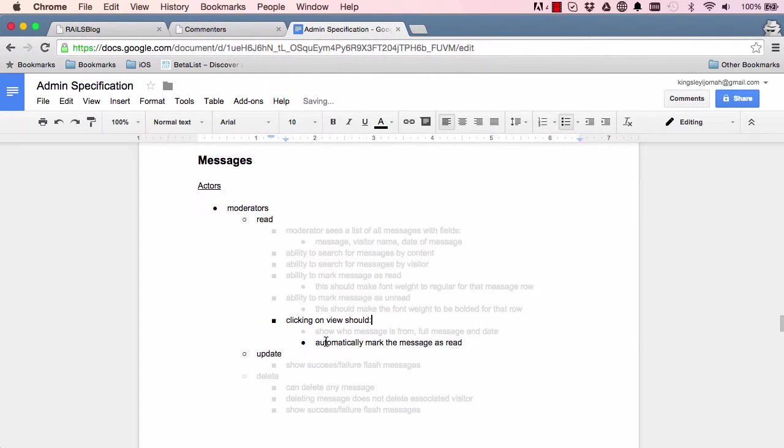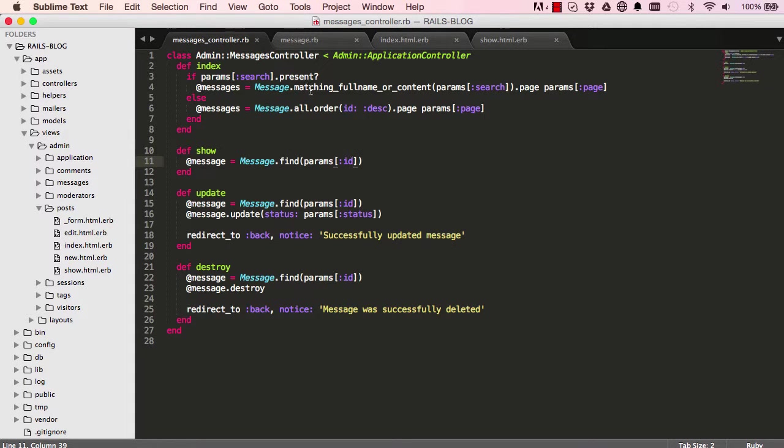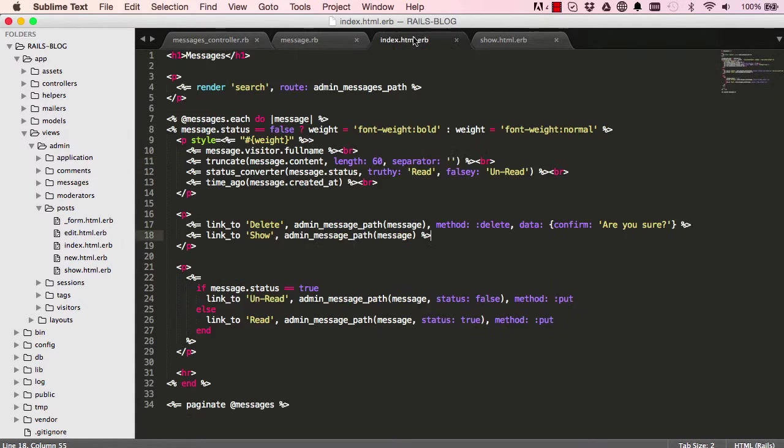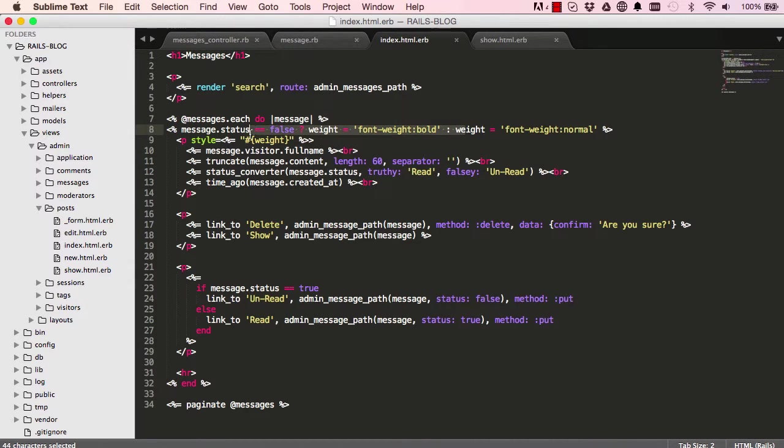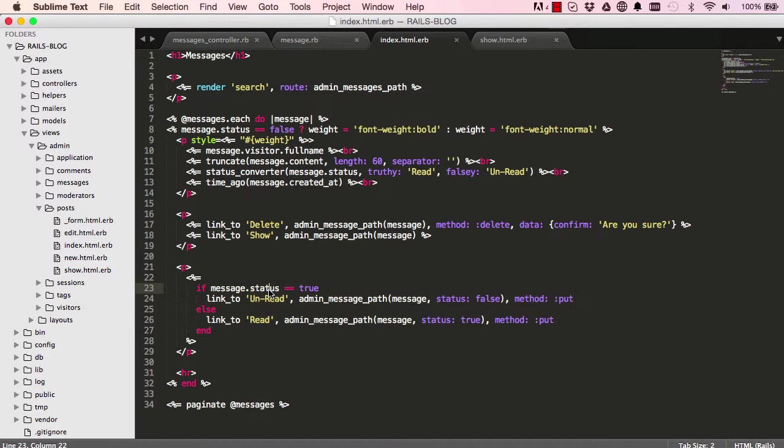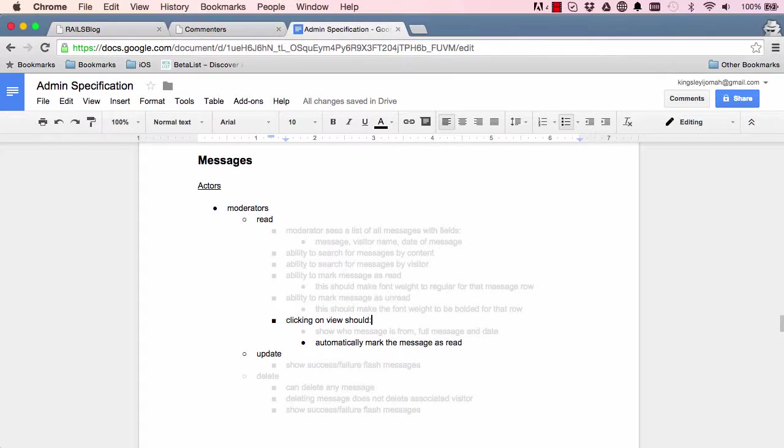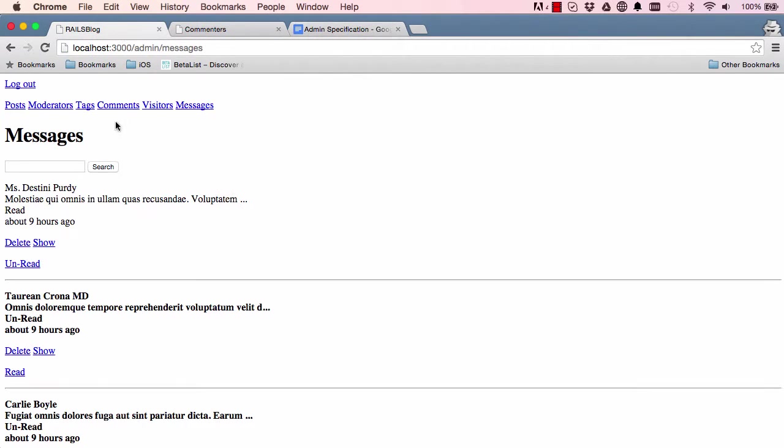All right, so we have this mark messages automatically to read once we click on read, and on show. So we are going to work on that in the next lesson. In this lesson we have learned a few things, and we're going to look into extracting some of this to help us in the next lesson as well. All right, so that's where we are going to end for this lesson, and I will see you in the next lesson.